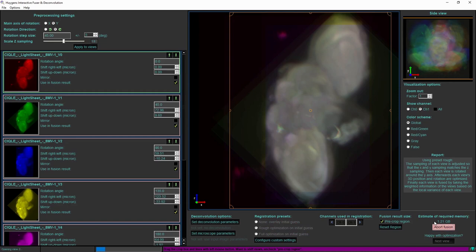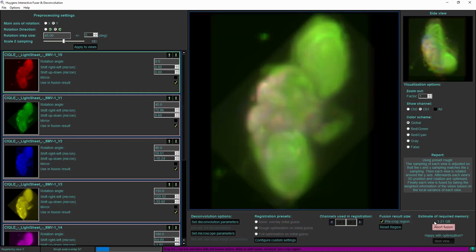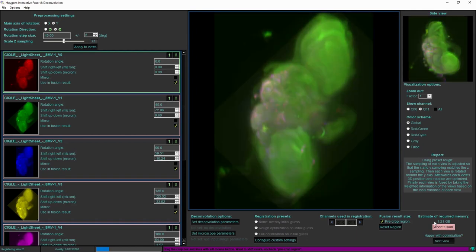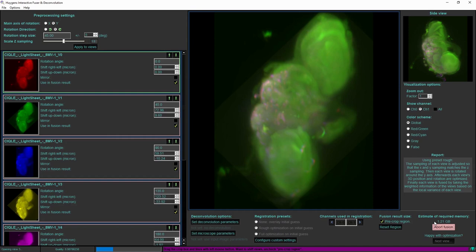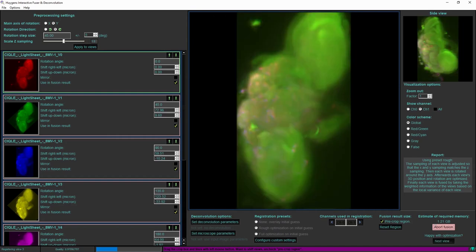Huygens will now go through the views one by one or two at a time actually, and it will incrementally add each new view to the result that has been already fused until this moment. It will first for each view attempt a few different shifts along the main axis of rotation as that is what we see happening here. That is the only shift that is not yet specified in my initial guess.